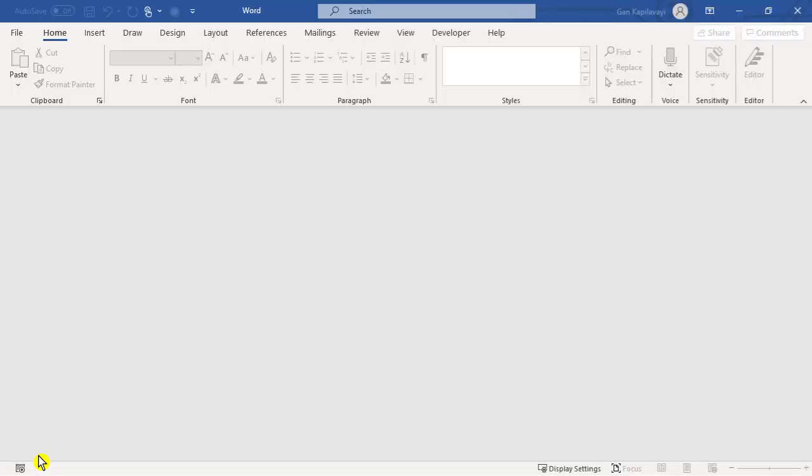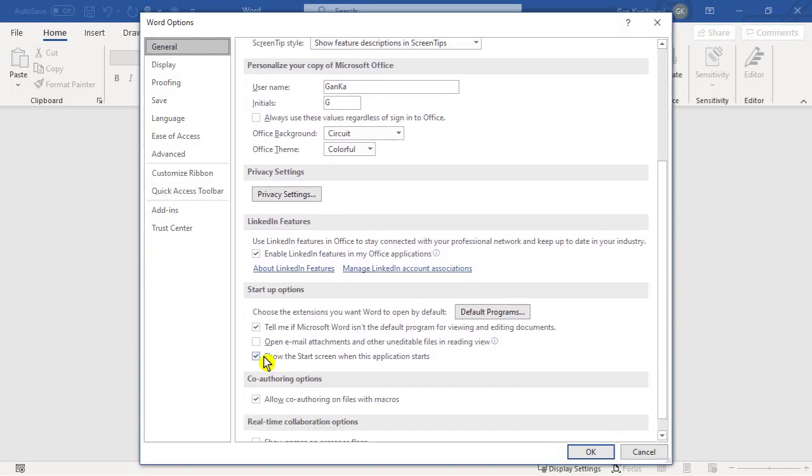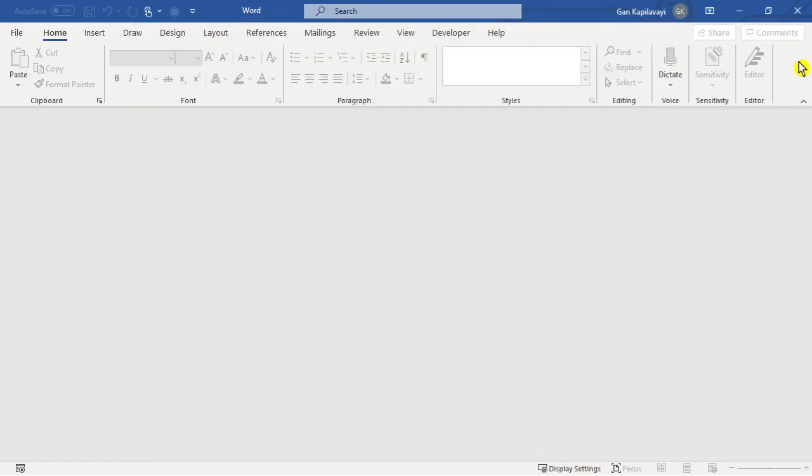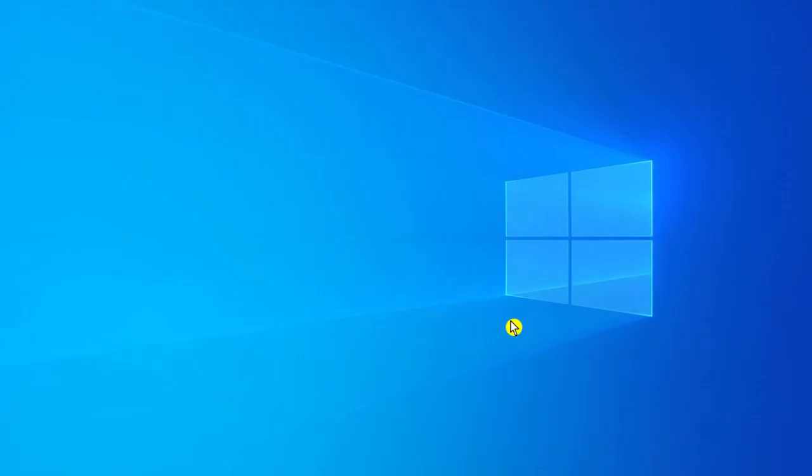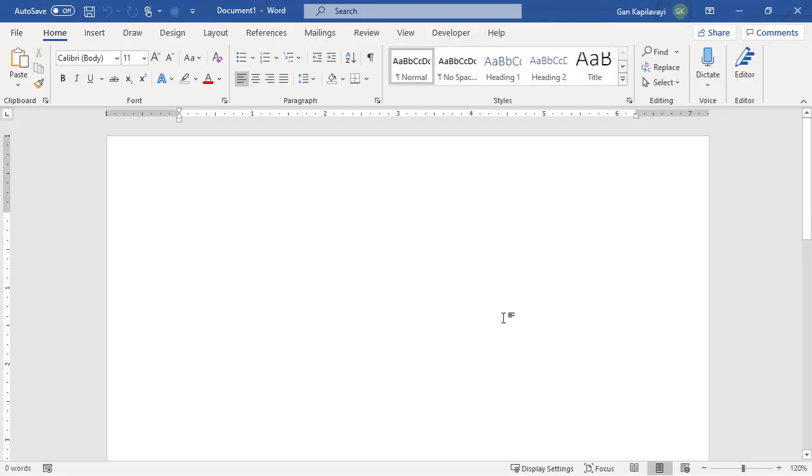In this case I want to disable the screen. So I'm going to untick this option. Then OK. Then close. When you open MS Word next time it straight away opens into a blank document.